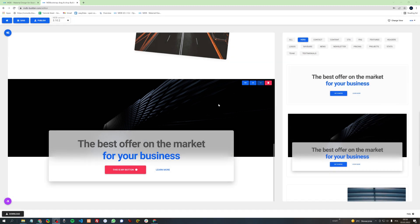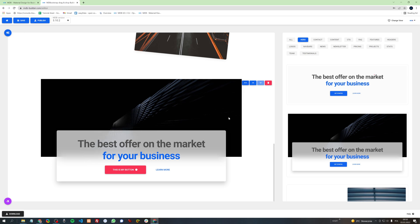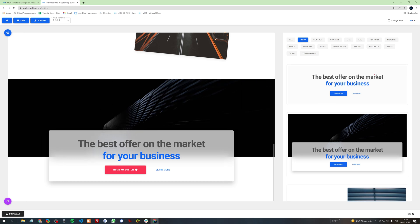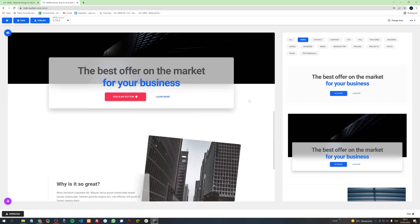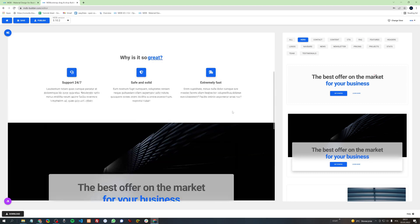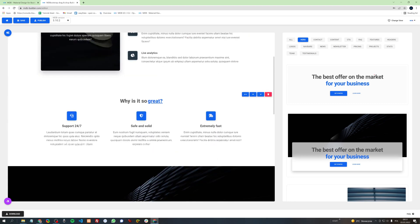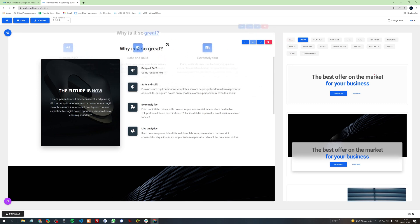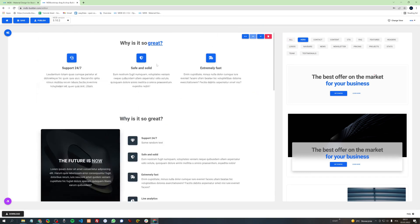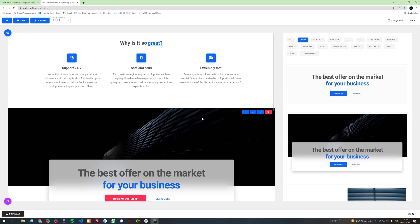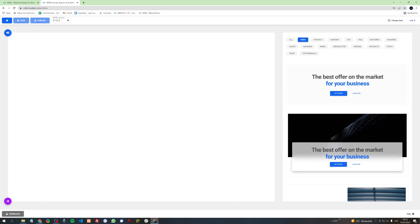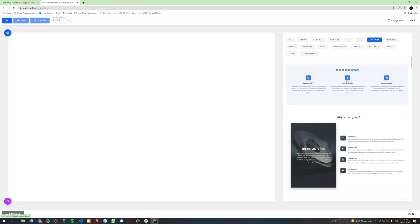You can also decide if the design block should be stretched full width or should have margins like this. By clicking arrows you can change the order of the blocks, or you can also simply drag it. By clicking this red button you can delete a given design block, or by clicking this purple icon in the bottom left corner you can delete them all. Let's add some blocks back.